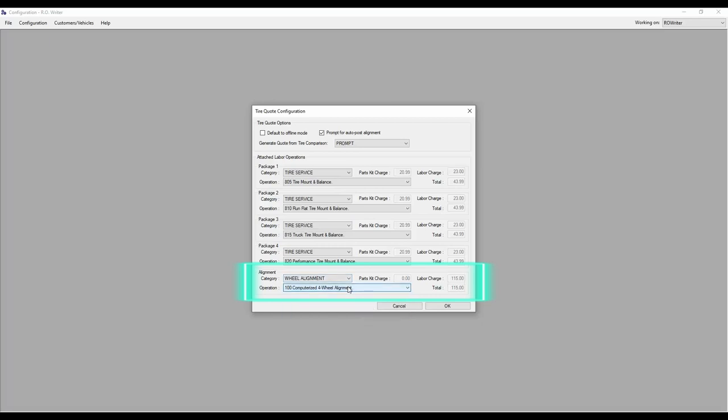Step 2, decide if you want to be prompted to post an alignment on every set of tires you quote. If so, check the box next to Prompt for Auto Post Alignment at the top of the window.